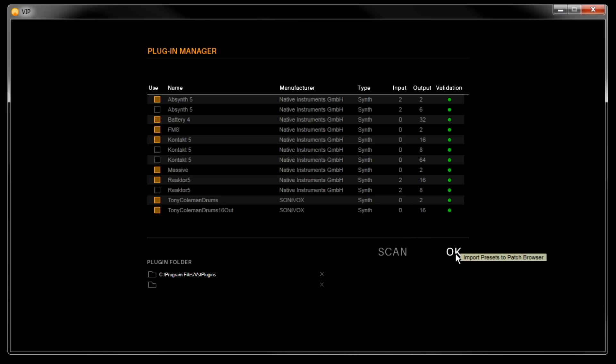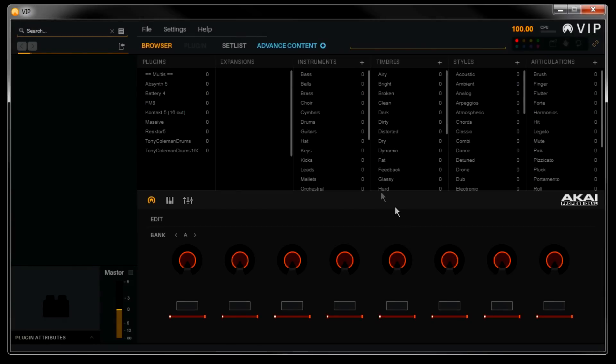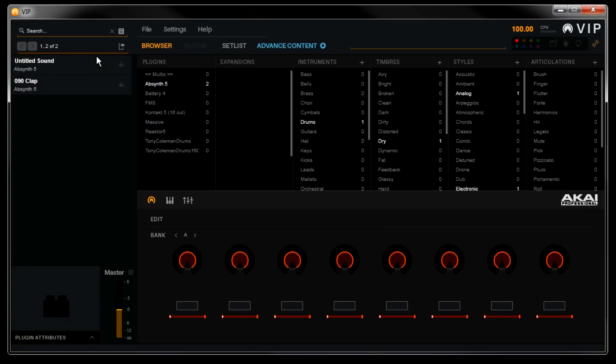Now VIP will begin adding these newly scanned plugins. You'll see a progress bar at the top left corner here, indicating the presets are being imported. If you've just added a large amount of plugins, it's best to wait until VIP is finished importing first.